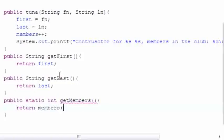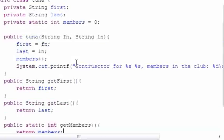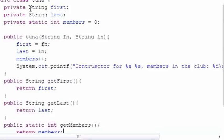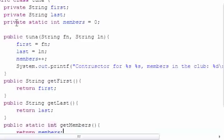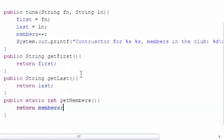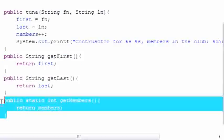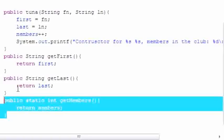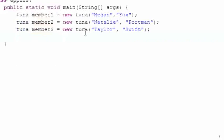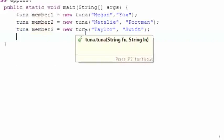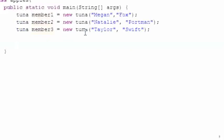So now we have three variables: a private first, a private last, and a private members which is static. This method returns first name, this method returns the last name, and this method is going to return the variable members. Now that we have three objects made, go back in your main apples class or whatever you call it.